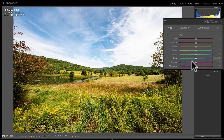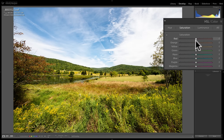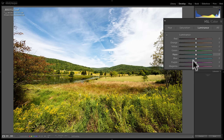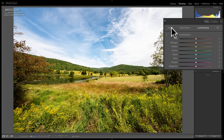The default view for the HSL Color tab shows all the different color sliders, with three sub-tabs up above: hue, saturation, and luminance. Each sub-tab shows sliders to adjust that specific attribute for each color. In a minute, I'll show you some other different configurations you could use with this tab.